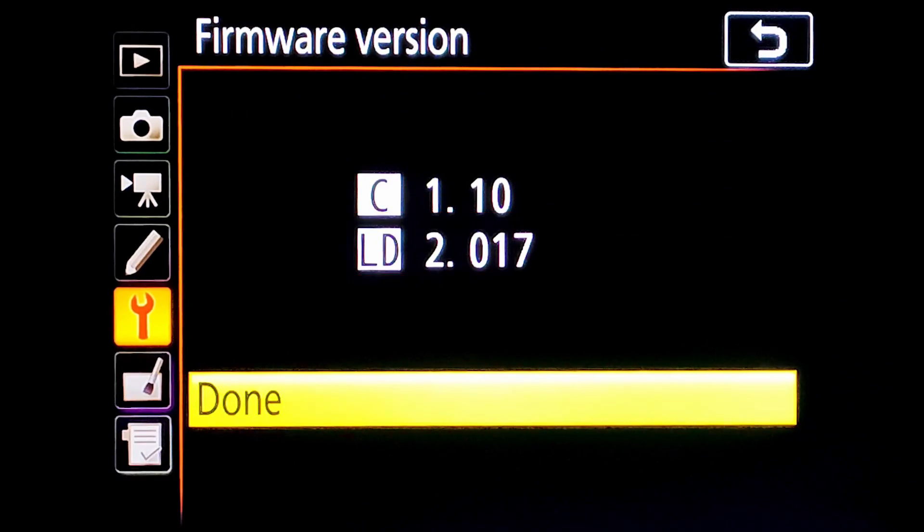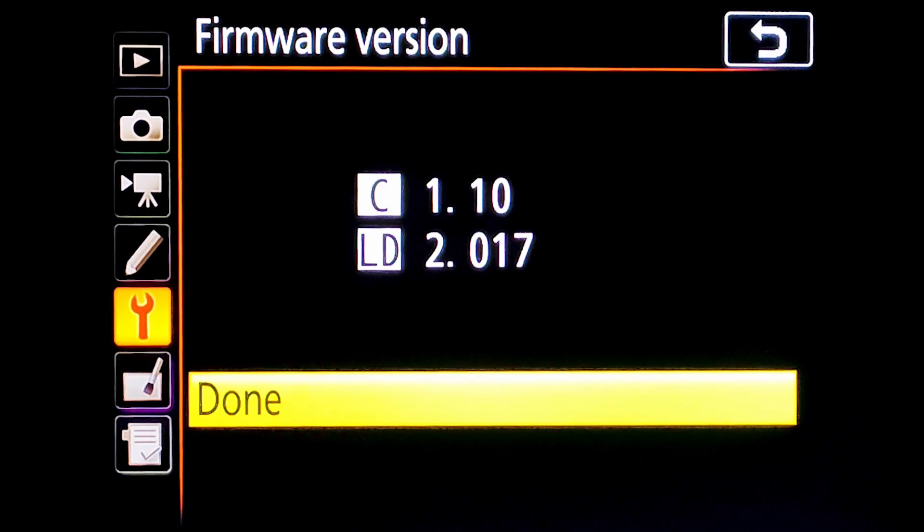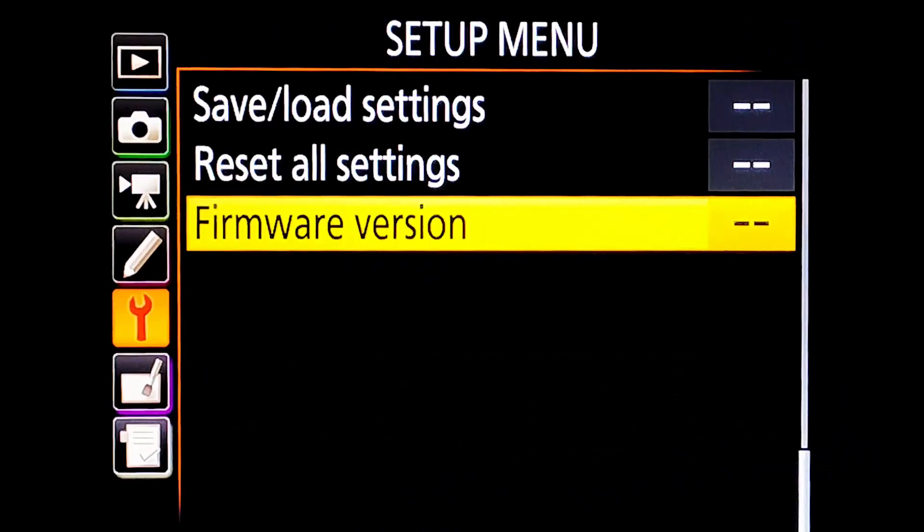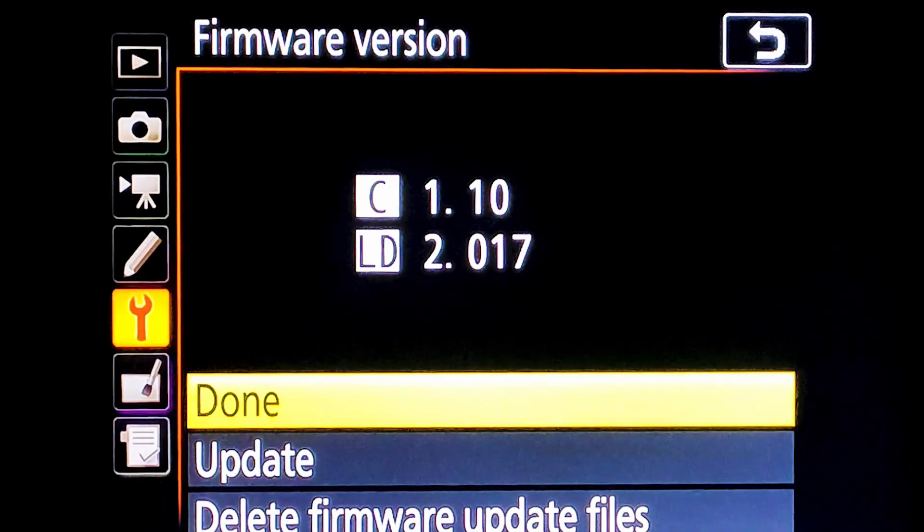According to the warning message, I am releasing my lens from the camera and powering off my camera and inserting the memory card with updated file to the camera.